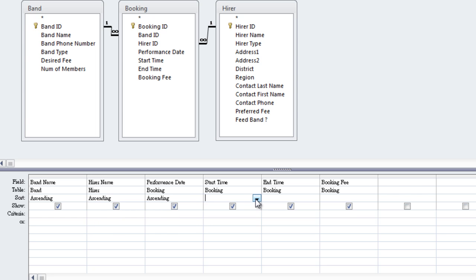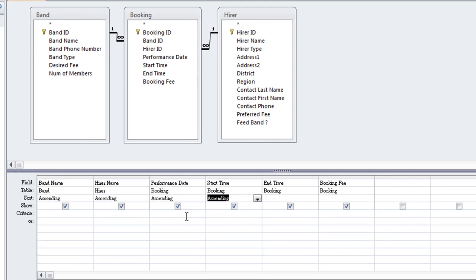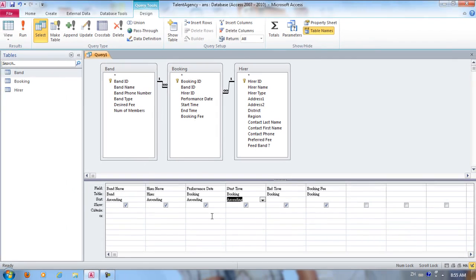And Start Time, Ascending. We're done selecting all our fields, so now we're going to click Run and test the results of our query.